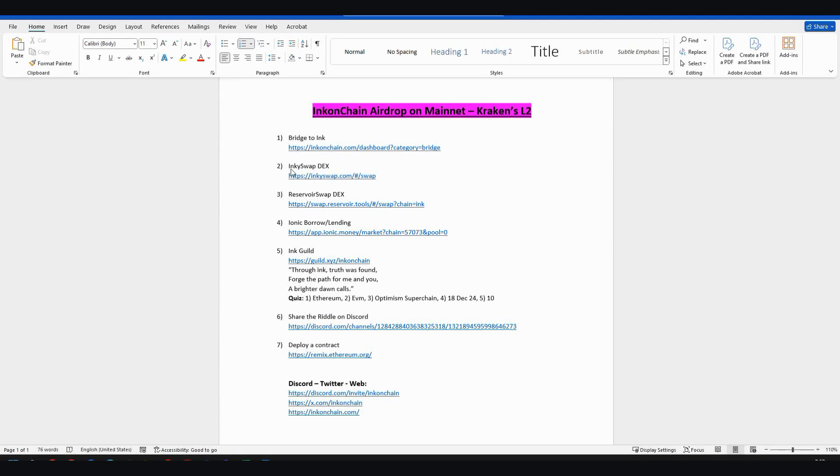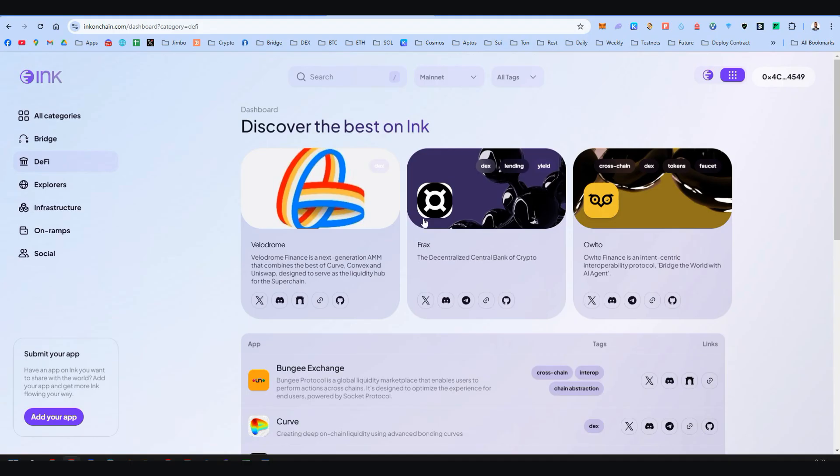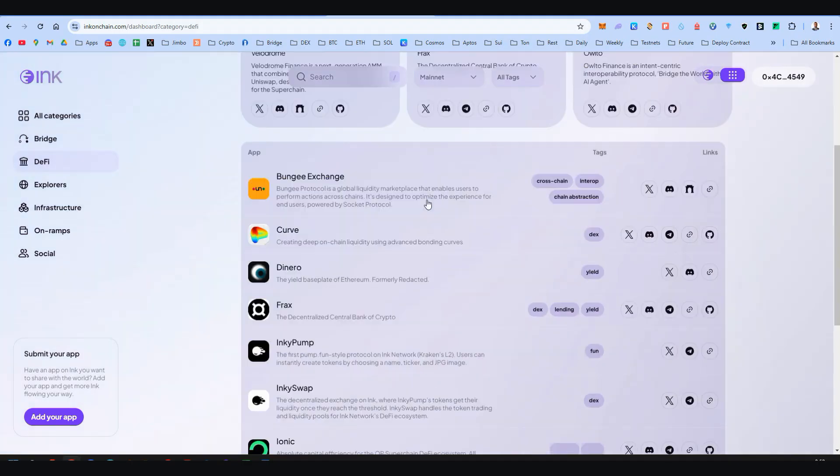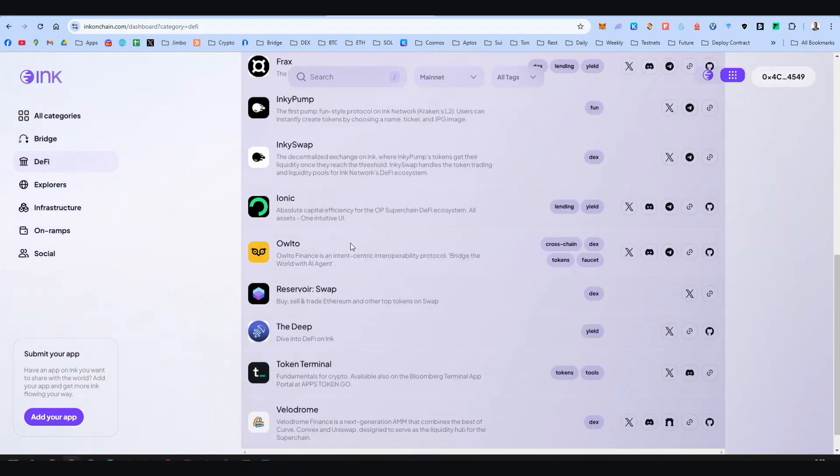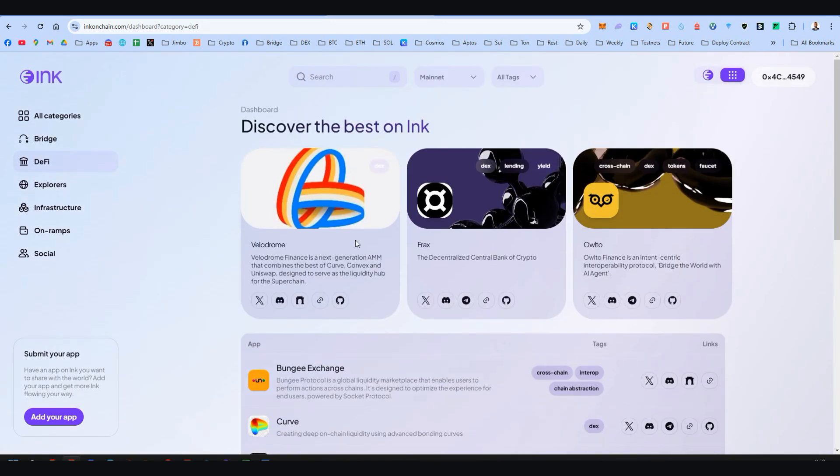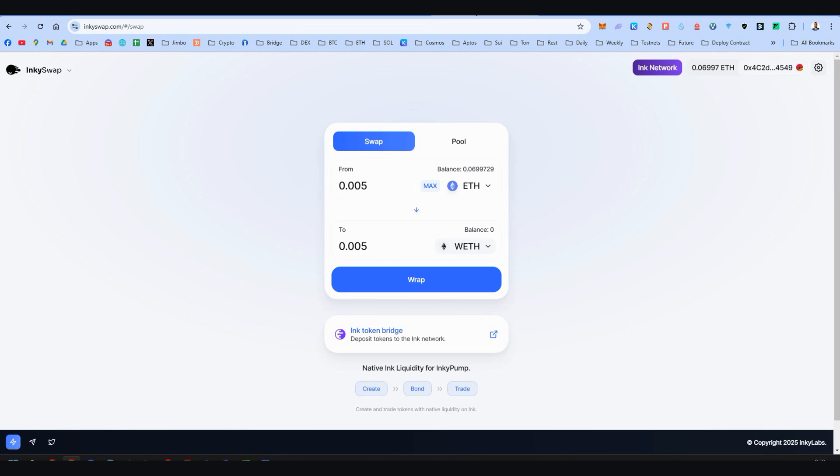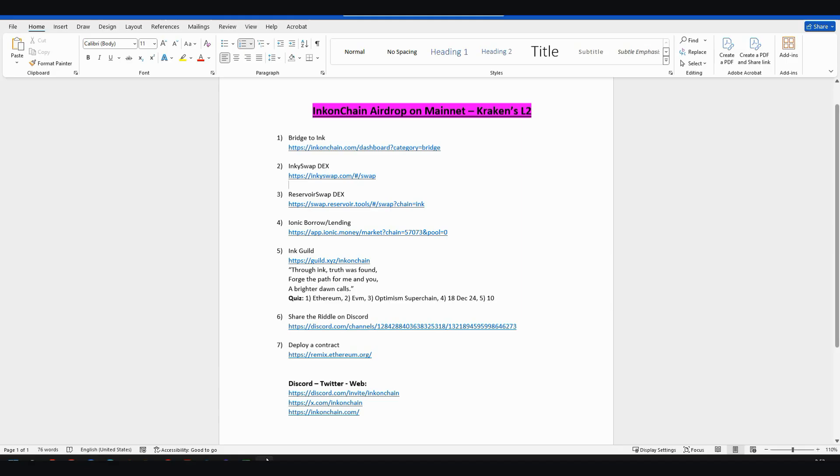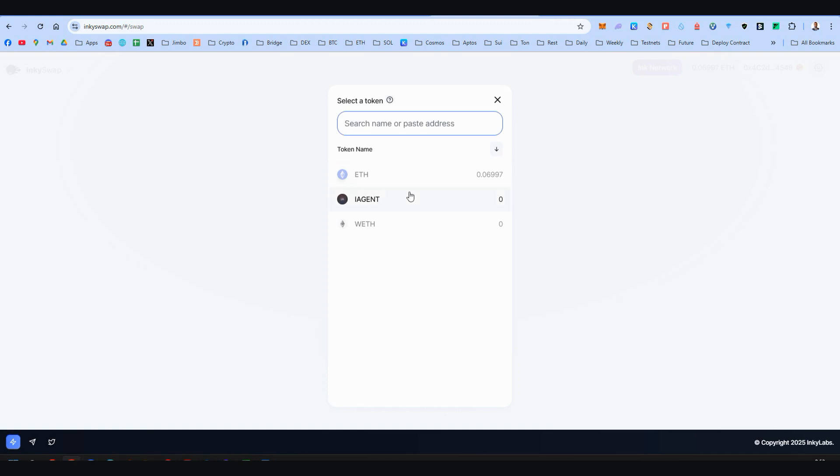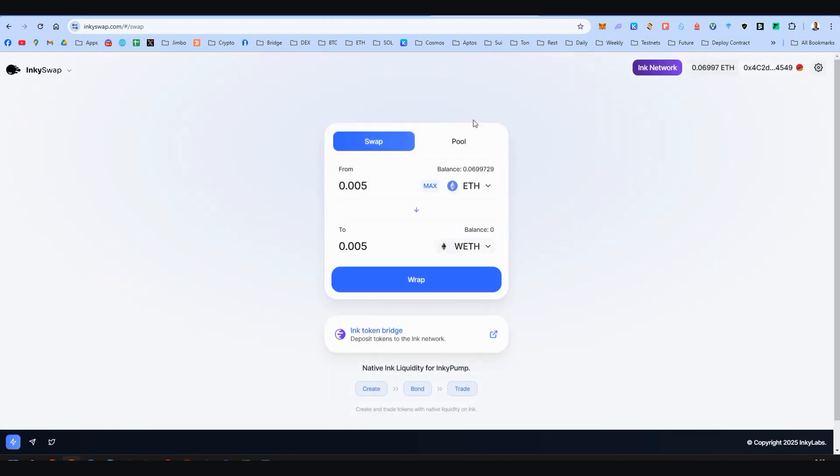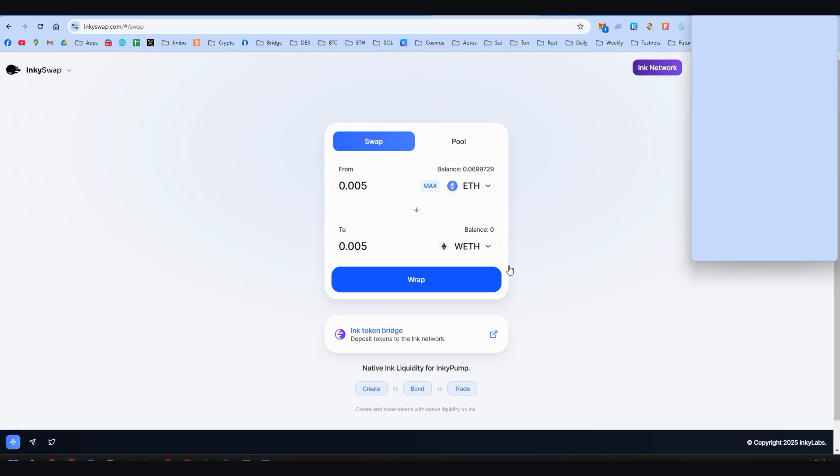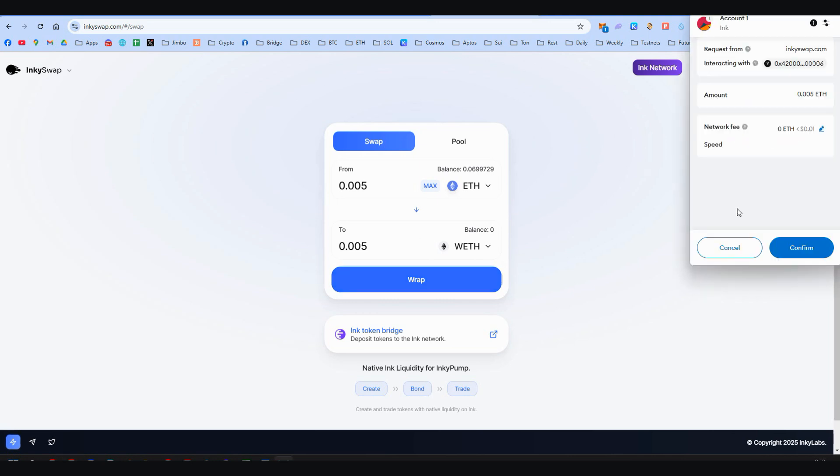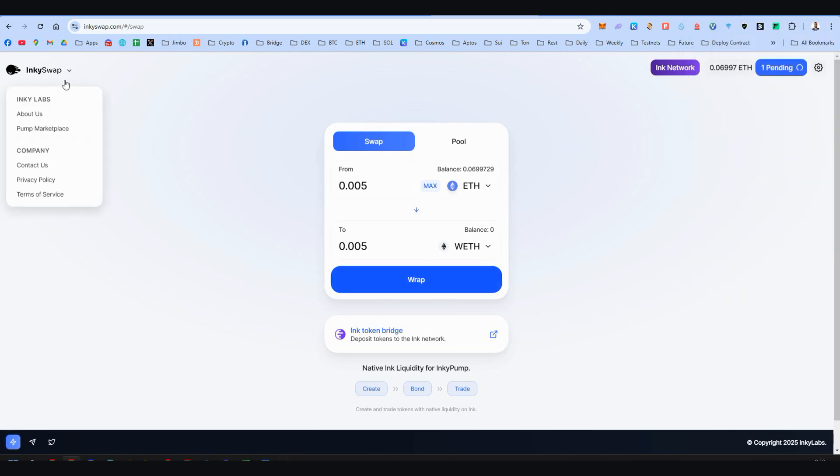In step number two, we're going to see Inkey Swap. Remember this is a new network, we are very early. A lot of dApps here but only a couple of them are operational right now. Here only wrapped Ethereum and iAgent are available. Maybe we could import more tokens, but I won't do it because on step number three we have another DEX. For now I'm just using the swap feature and I'm going to swap 0.005 Ethereum to wrapped Ethereum.